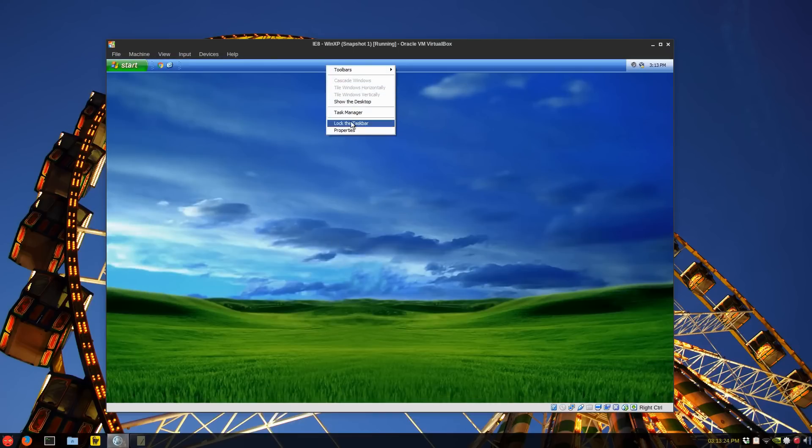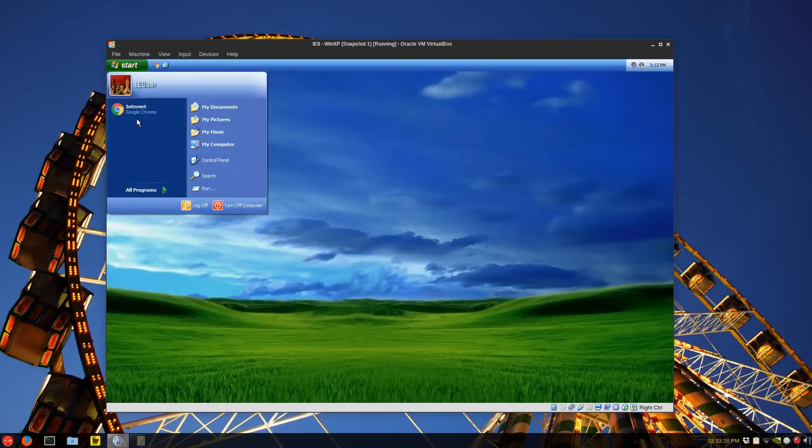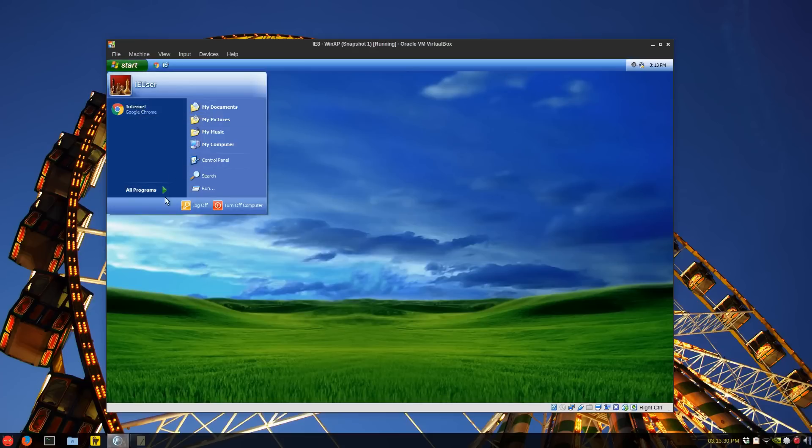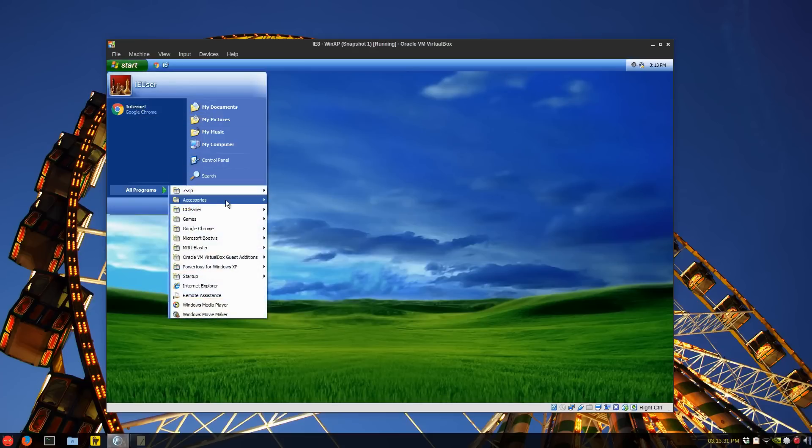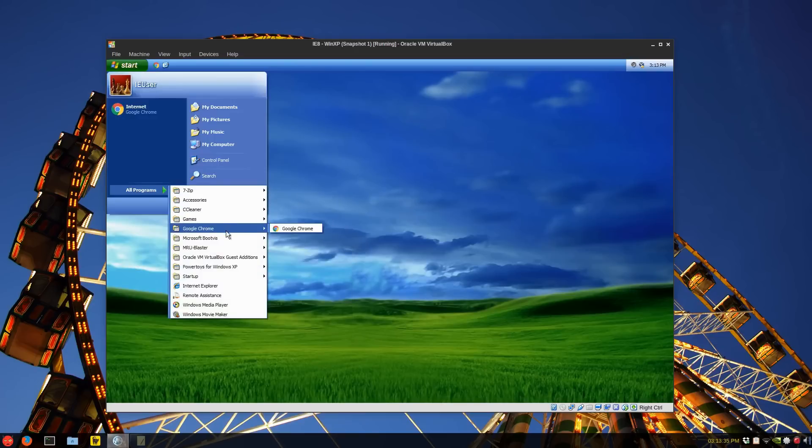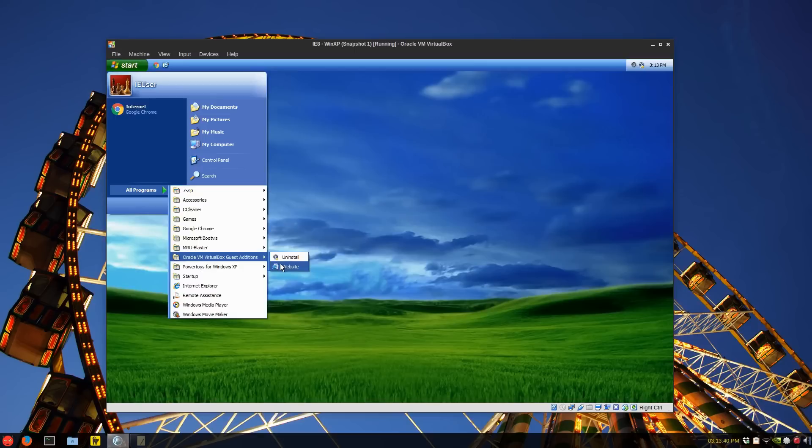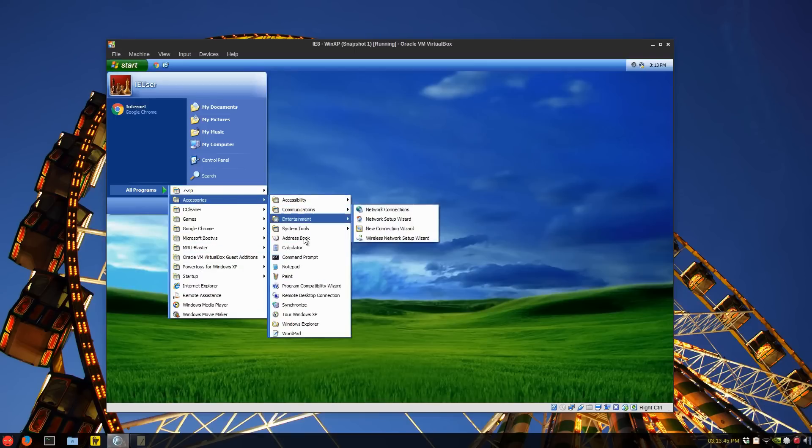I've installed Google Chrome, set as a default, and various things, 7-zip, everything seems to work. Bootviz, MRU Blaster, XP Power Toys, they're all still available on the internet.